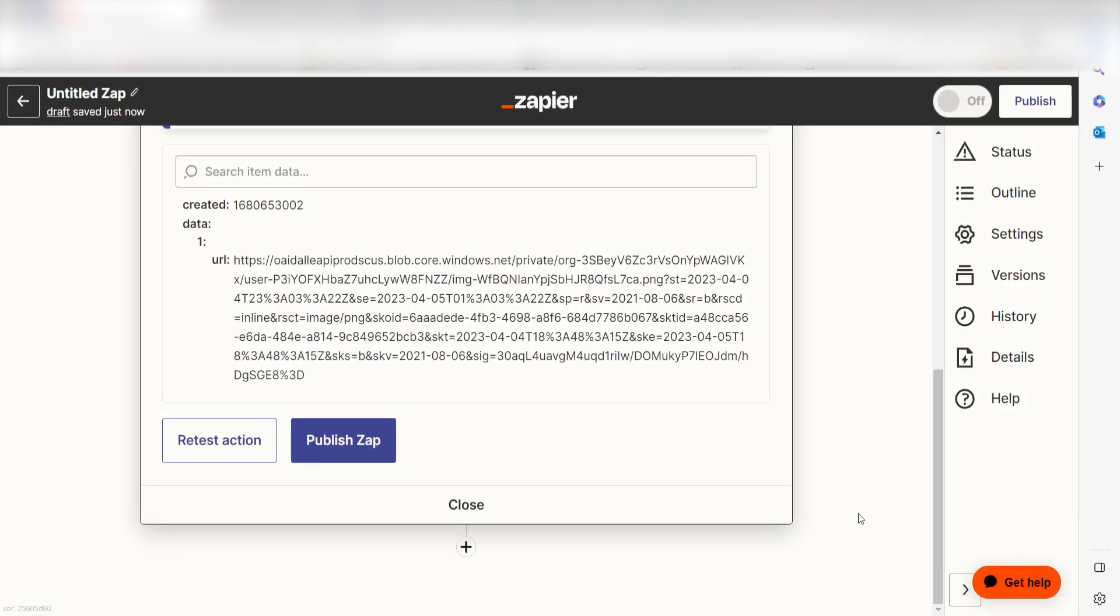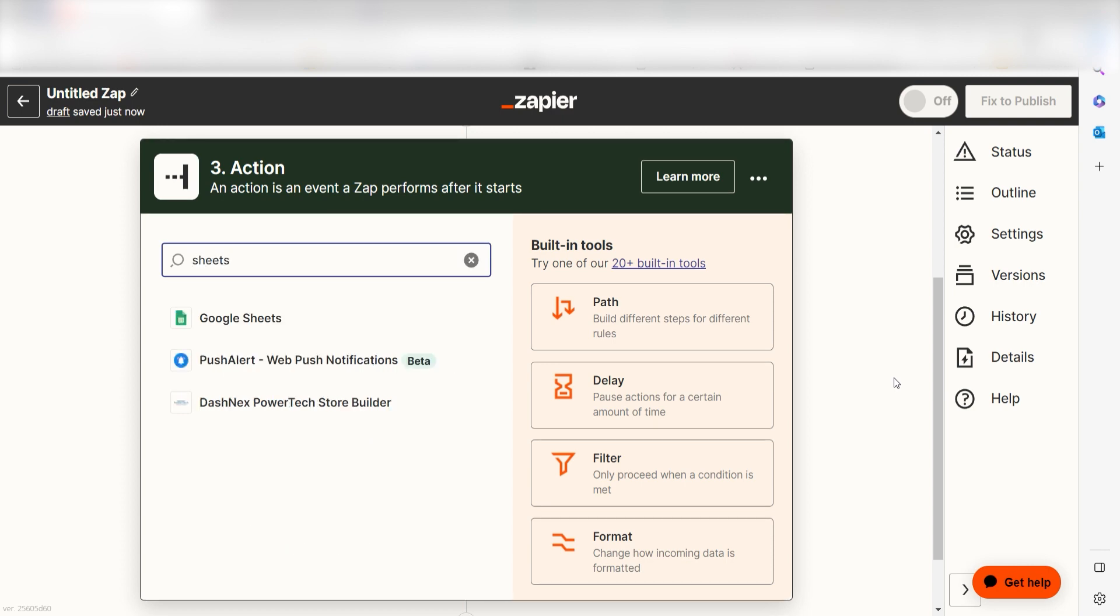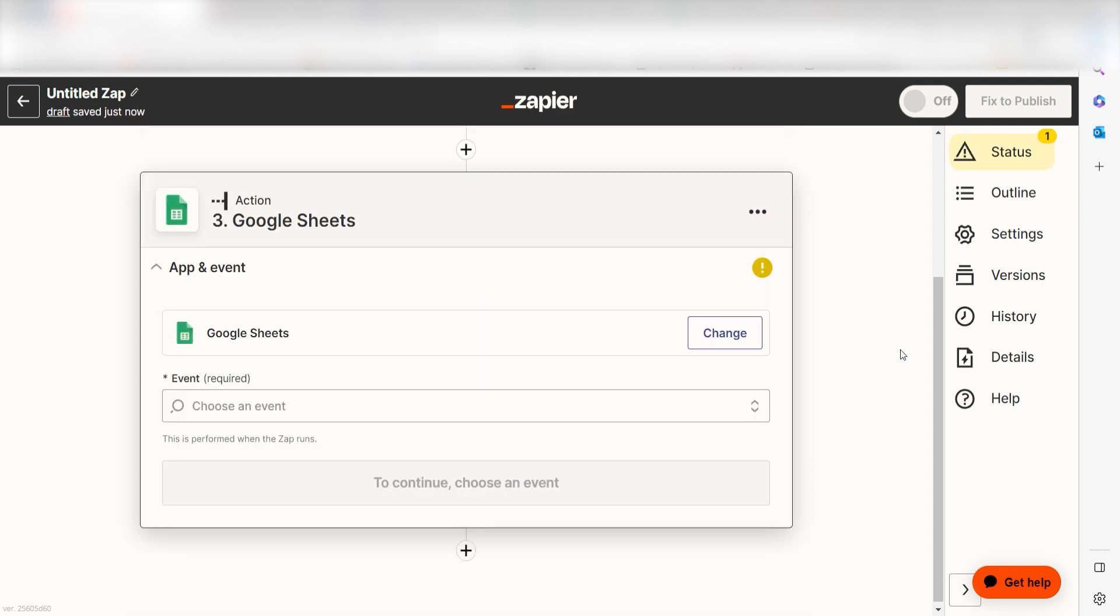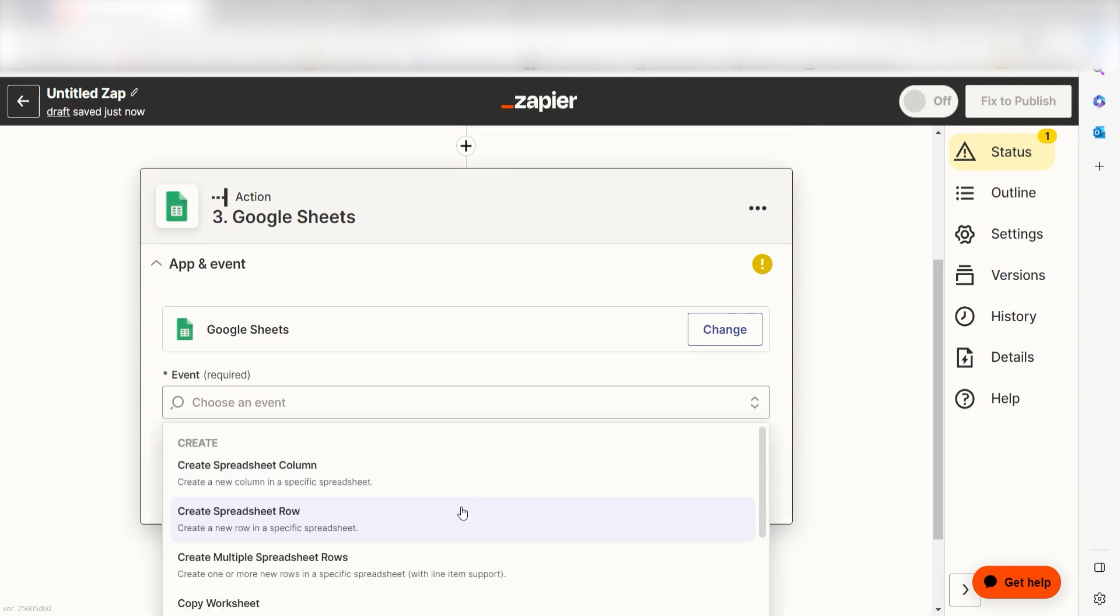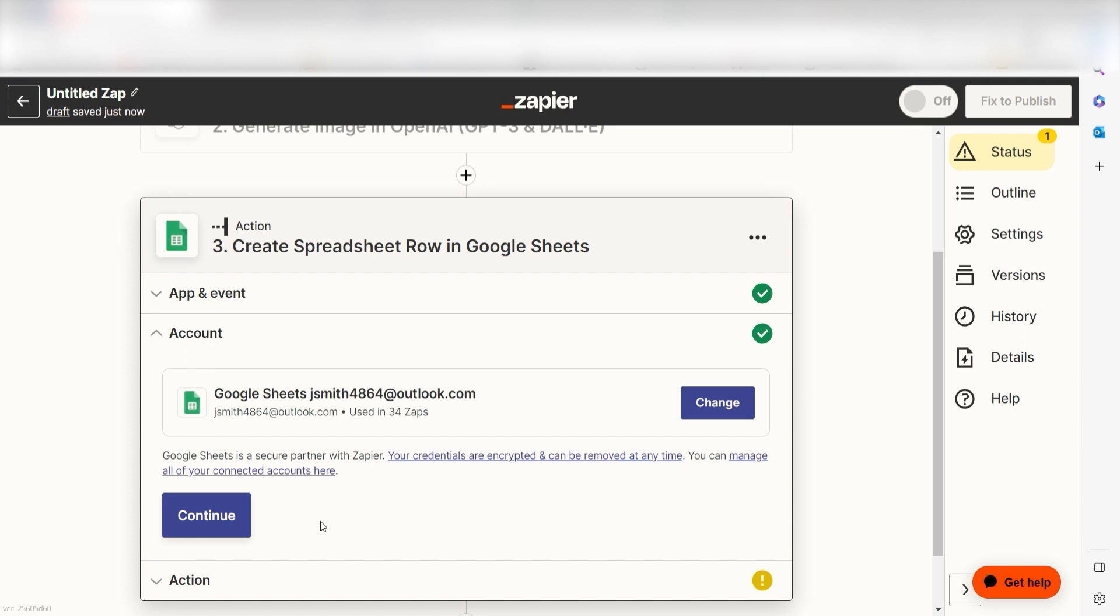Click the plus button on the bottom of the screen to get started. DALL-E creates our images, but we'll need a place to send our zaps to in order to view them. Let's use Google Sheets. Type in Google Sheets into the search bar once more and then click New Spreadsheet Row and click Continue. Log into your account again, click Continue once more.